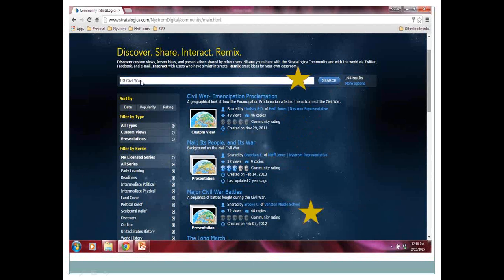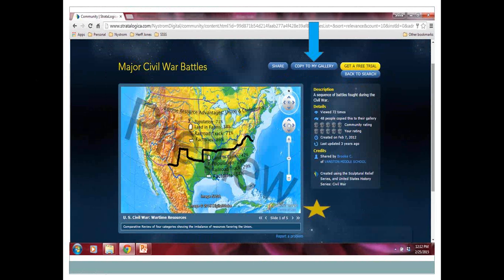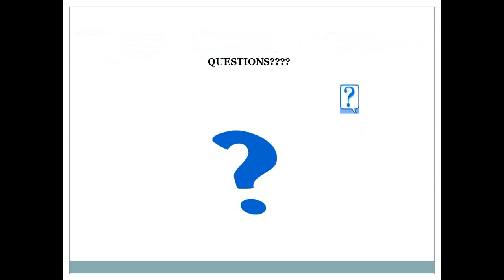I did a search on the U.S. Civil War and I pulled up the major Civil War battles. It was put up by a middle school teacher — most middle schools are teaching about the Civil War, so I would hope it would be relevant. Now I have a little preview. I can click through the five slides of the presentation to see if this is what I would like. It tells me what map series this teacher used to create the presentation. And if I like it, I can copy it to my gallery — I just click 'copy to the gallery' and it comes right in.